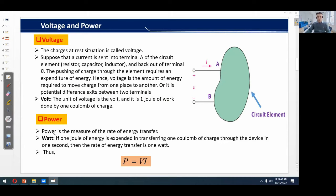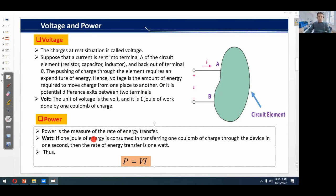What is power? Power is the measure of the rate of energy transfer. If one joule of energy is consumed in transferring one coulomb of charge through a device in one second, then the rate of energy transfer is one watt. Power can also be expressed by the formula P = V × I, where V indicates voltage and I indicates current.